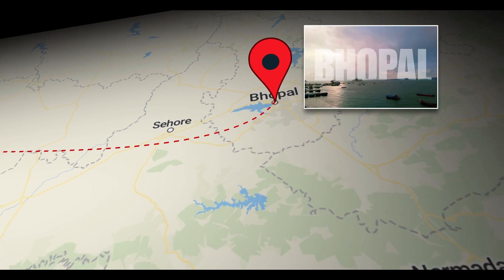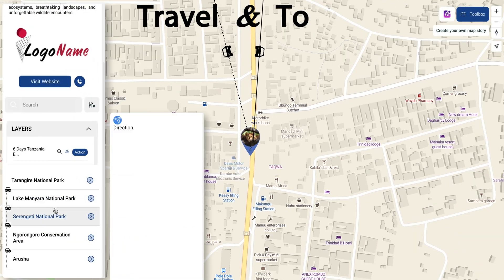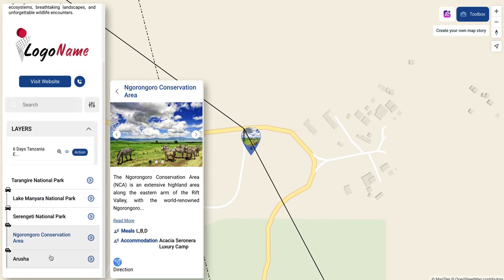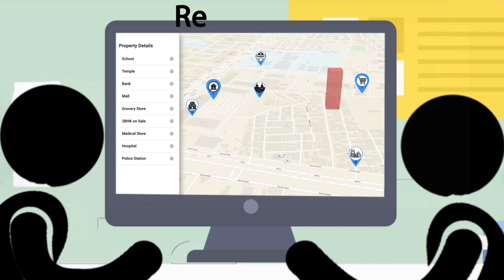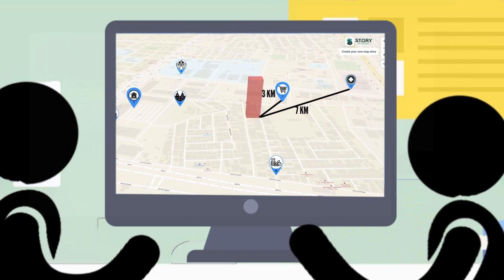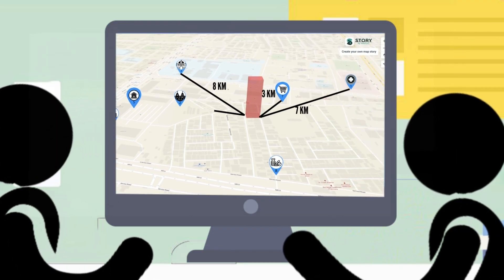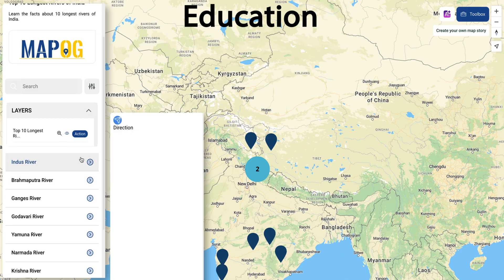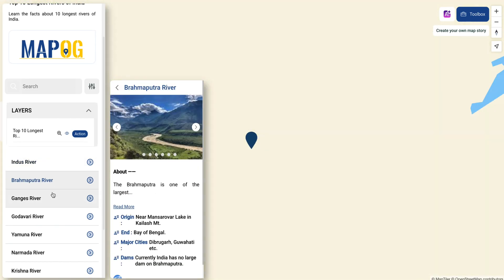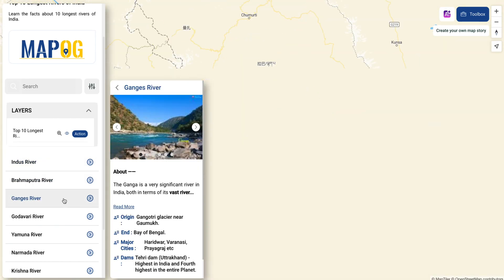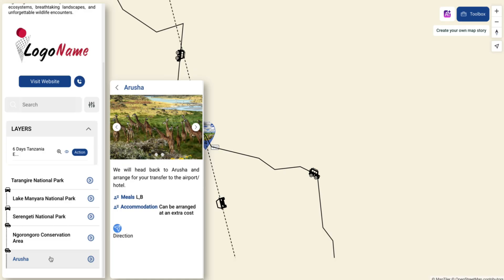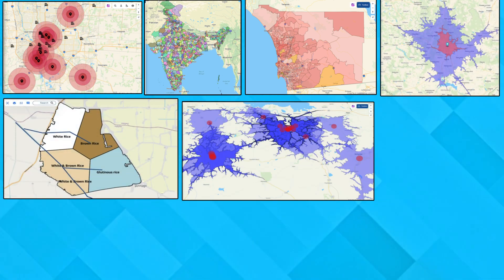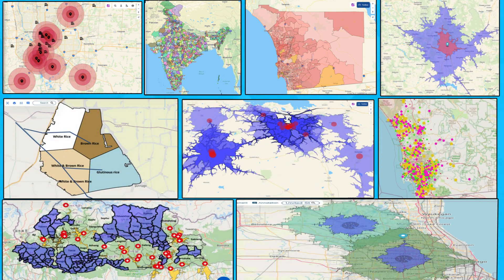Built for every industry. Travel and tourism: showcase your itineraries on a map. Real estate: list, filter, and explore properties easily. Education: turn lessons into interactive map stories. GIS and analysis: analyze spatial data with advanced mapping tools.